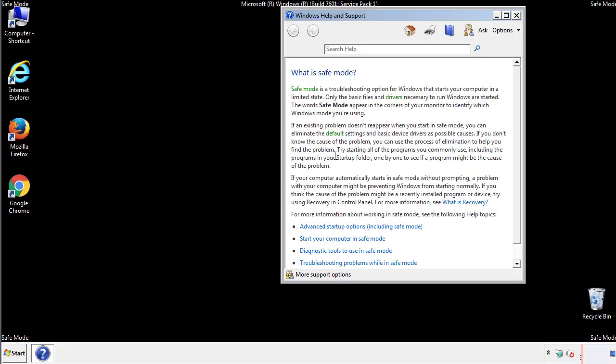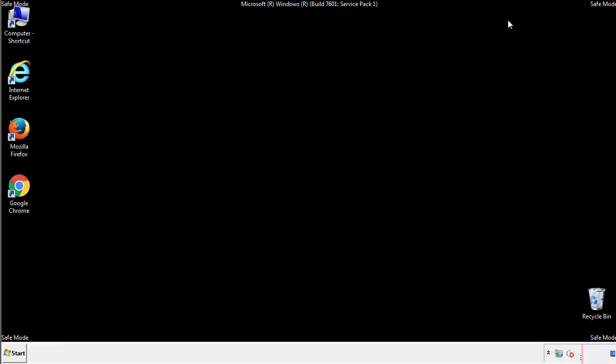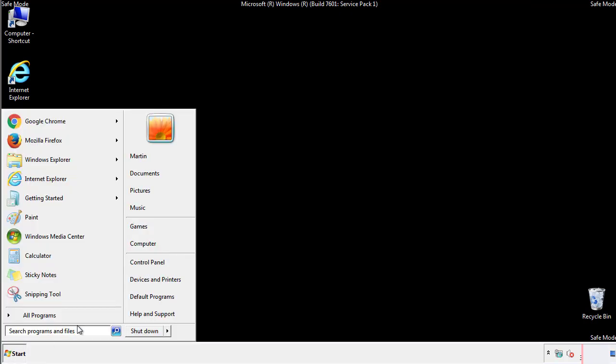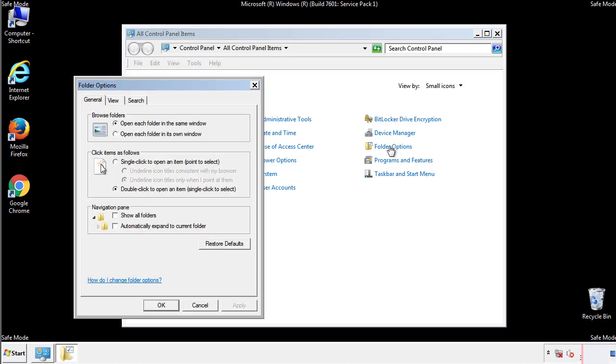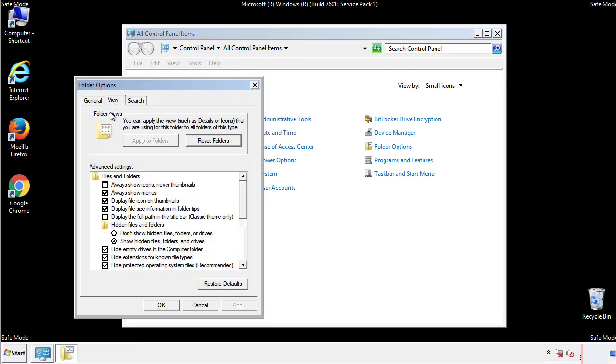Before we get started, we want to make sure that all the files and folders are visible. From the control panel, click folder options, view, and click the check box to make sure that we don't miss anything.